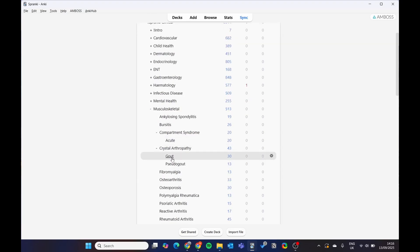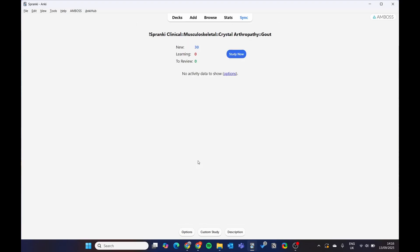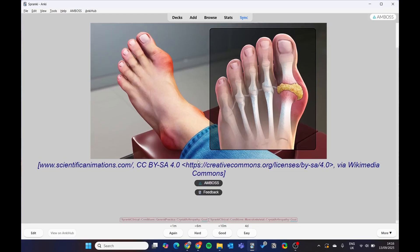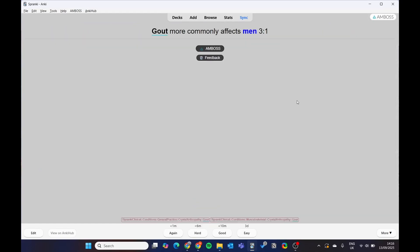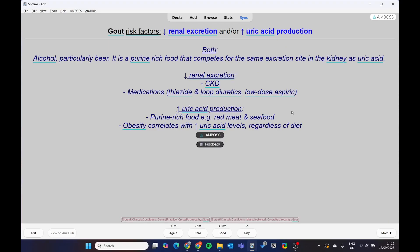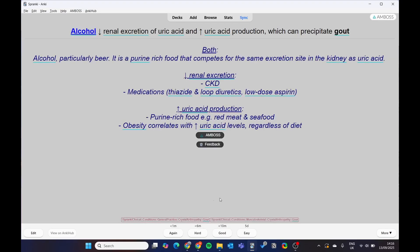Let's do some gout. And you just do the cards. We've got the common images. And again, like I said, you can just click the Amboss one. You can click feedback, give feedback. It's an absolutely incredible resource. We've also got the tags down here if you need.